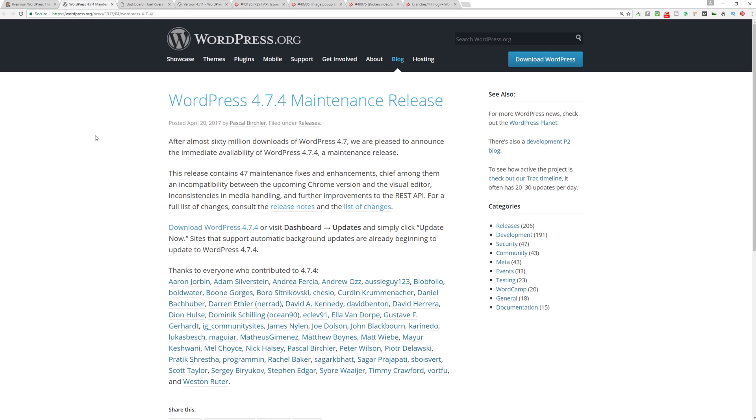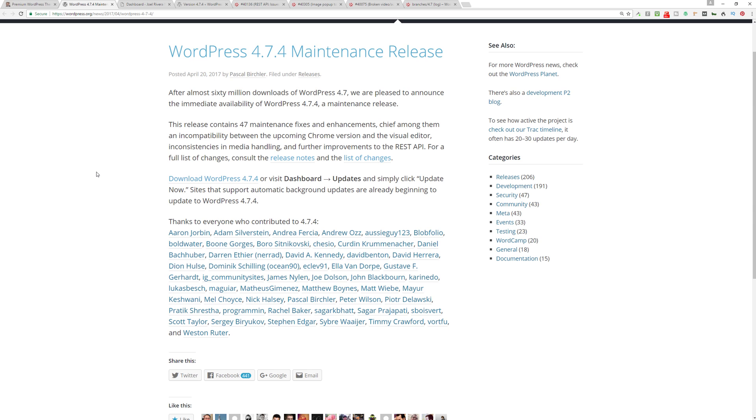If we go to the wordpress.org website and take a look at their news page, you can see that after almost 60 million downloads of WordPress 4.7, they are pleased to announce the immediate availability of a maintenance release, which is 4.7.4. This is not being labeled a security release, just a maintenance release.